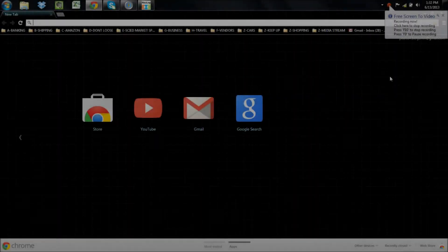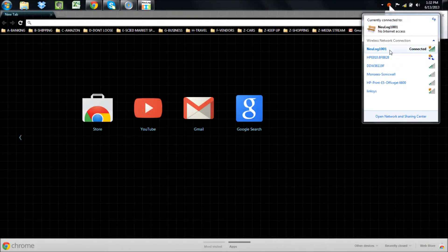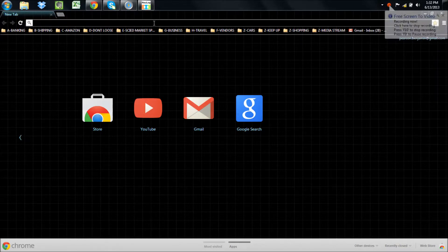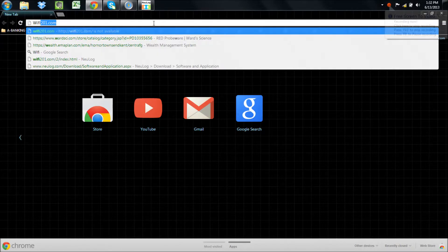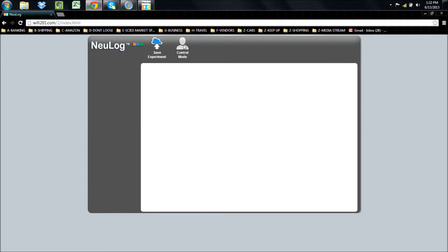In the wireless networks list, locate the Nulog network corresponding to your network code. Connect to it, open your browser, and type Wi-Fi201.com into the search bar.